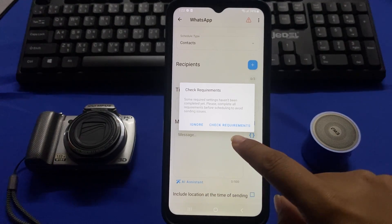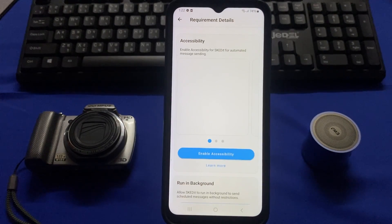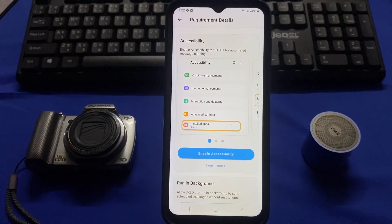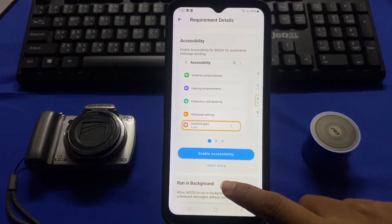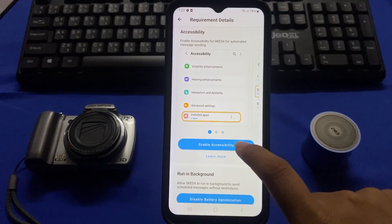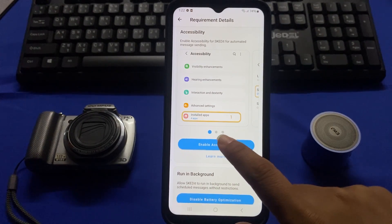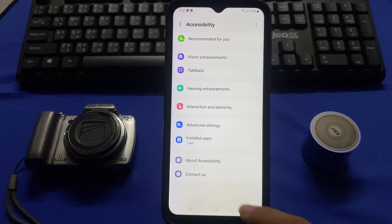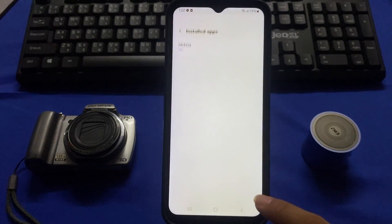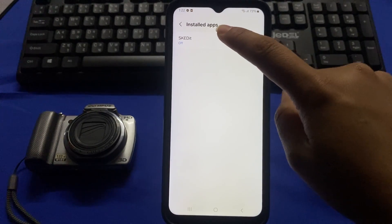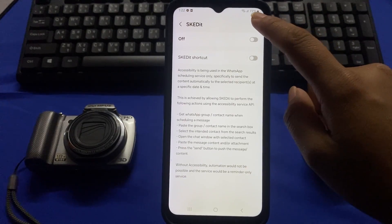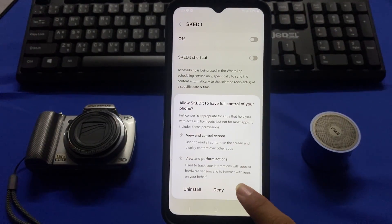Tap on check requirements. To run this app smoothly you have to give some permissions. To give this permission you have to tap on enable accessibility, then tap on installed apps, tap on Skidit, turn on the icon, and tap on allow.